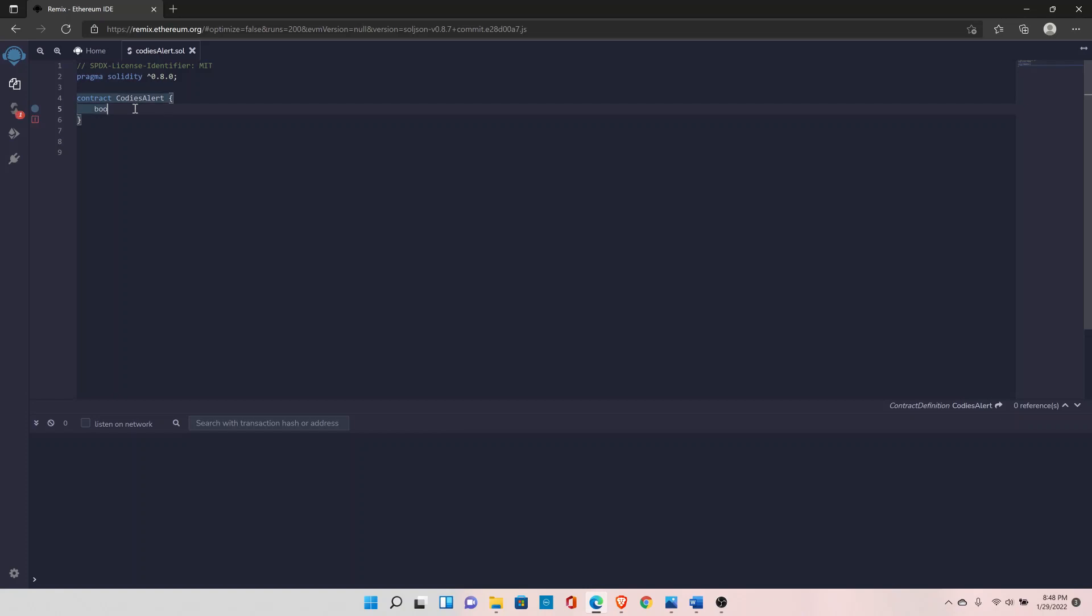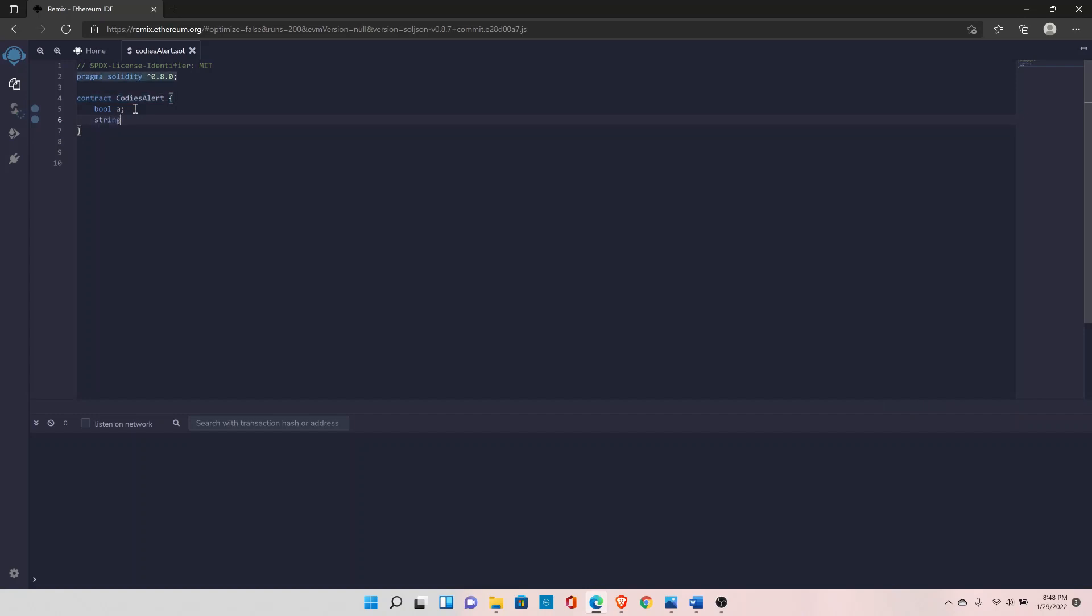You can define it with the keyword bool and then the variable name. In boolean, you can set two values: true and false. By default, the boolean value is false. The next data type is string.